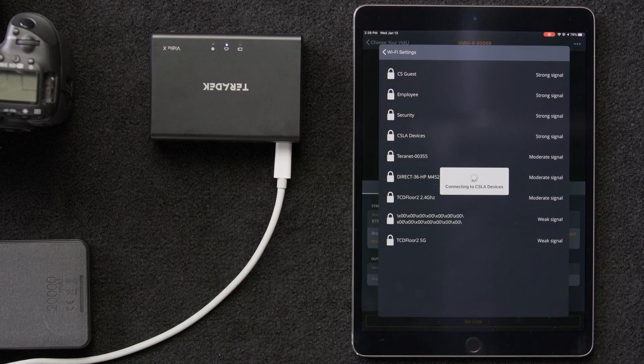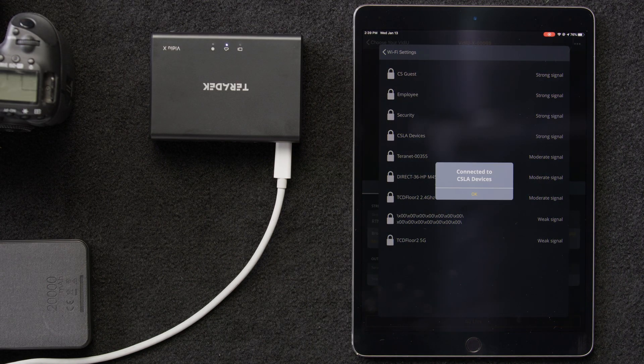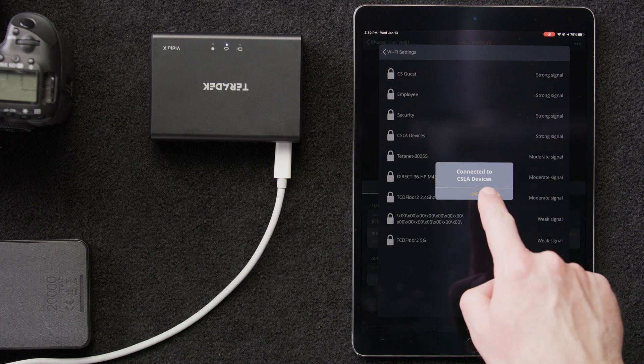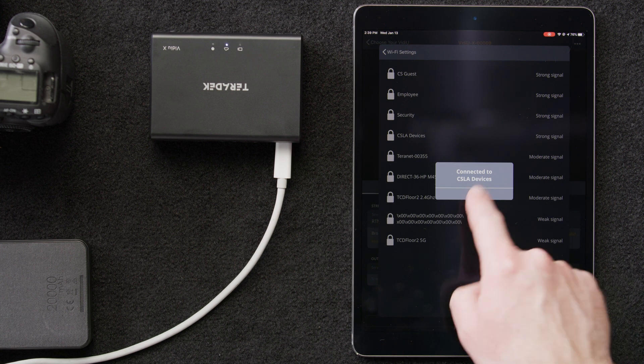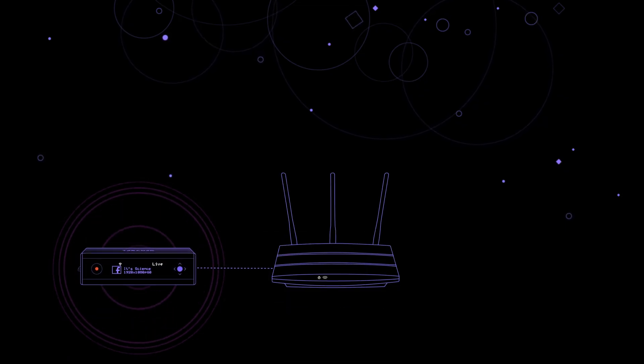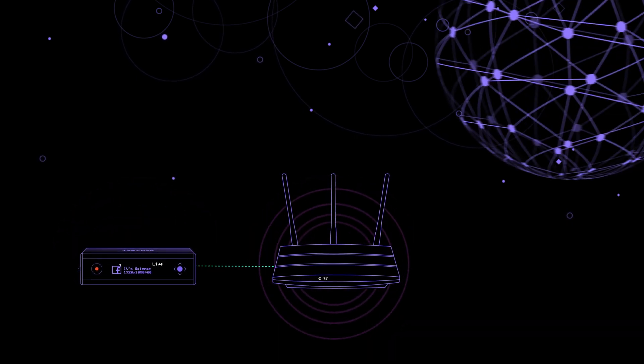Our VideoX will now switch to client mode and connect to our chosen Wi-Fi network, CSLA devices. So, to recap, we've just connected the VideoX to a router that has internet access.